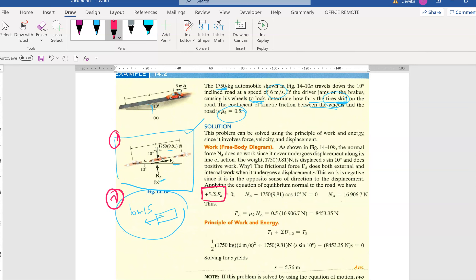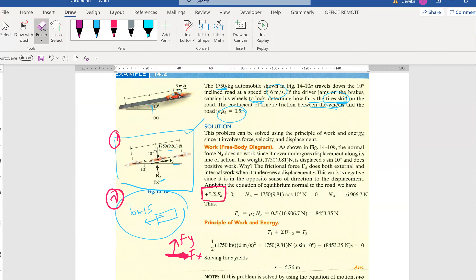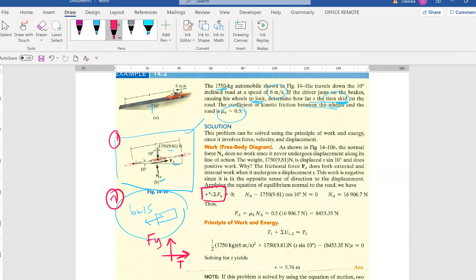Now let's solve this question. The slope is inclined, so the axis is also tilted accordingly. For the F-n direction, it equals 0 because the question doesn't mention any acceleration perpendicular to the slope. For the forces along the slope: normal force minus the weight component equals 0, since MA equals 0. From here you can get your NA value.